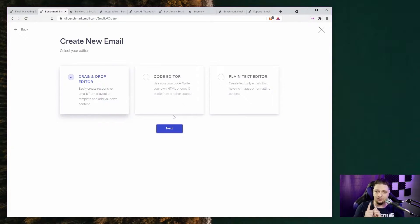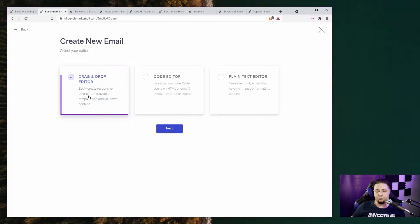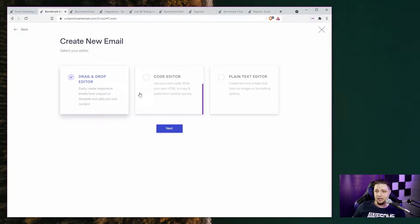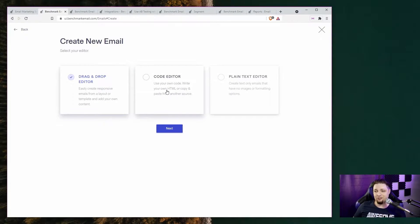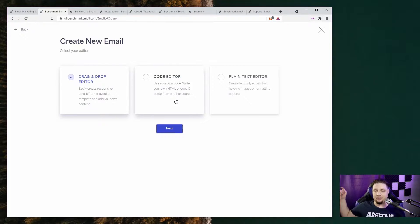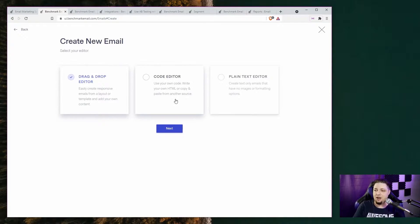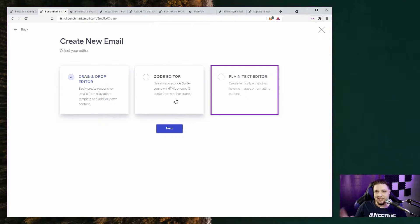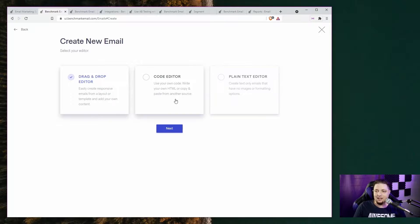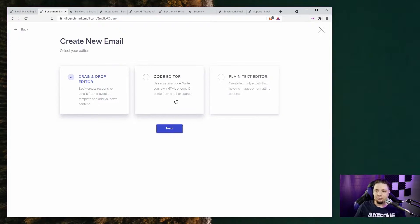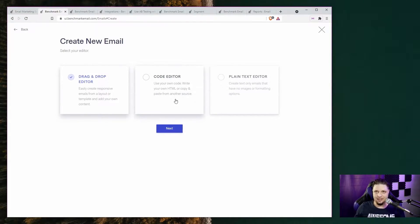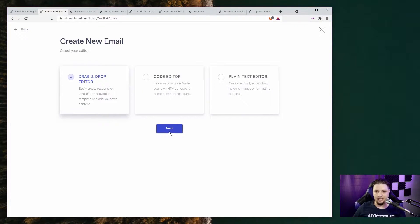Now, one thing that's really cool is you can use the drag and drop editor with pre-made templates. You can use a code editor to write your own HTML and copy or paste it from another source. Or you can use a plain text editor. Basically, the plain text editor provides a few basic templates and then you just type. And that's it. No fancy layout or anything.